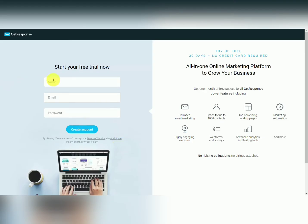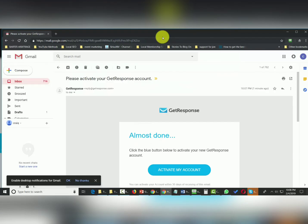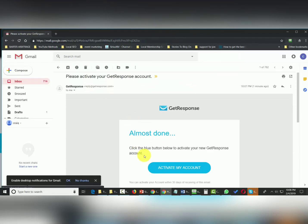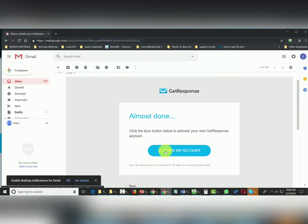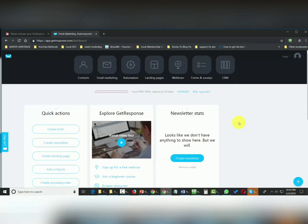To start your free trial, you'll write in your name, email, and a password. Once you create your account, you'll be asked to activate your account inside of your email. Inside your inbox you'll see the email — click the link that says 'activate my account.' You'll then be asked to complete an account setup, and once you do that your GetResponse account will be ready for use.